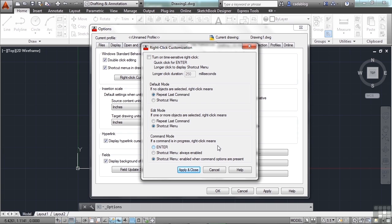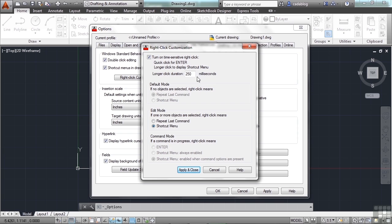Now one thing you can do to get the best of both worlds, and I really like doing this, is I click here and I turn on the time sensitive right-click. This means that when I right-click, it acts like I'm pressing the Enter key. But if I right-click and hold for 250 milliseconds, and by the way I've never timed this so I don't know how accurate it really is, but if you right-click and hold, it will bring up the shortcut menu. And you still have your Enter key functionality. I really like doing this.